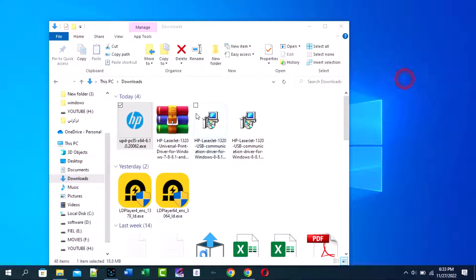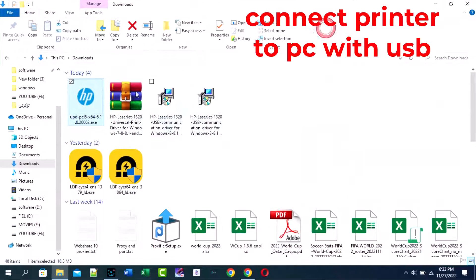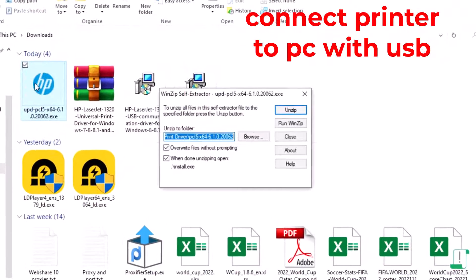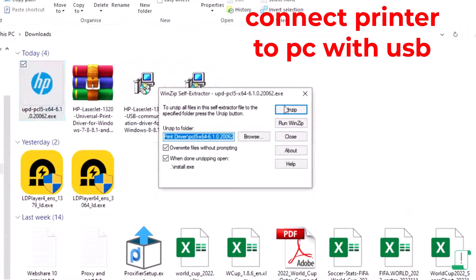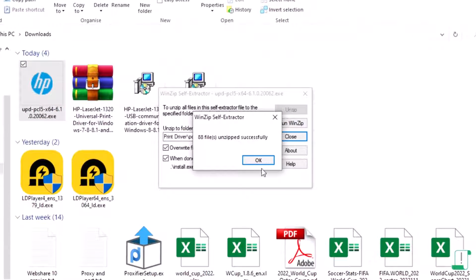Hi, I am Sabir techfixer. Today in this video I will show you how to install HP LaserJet 1320 printer driver.